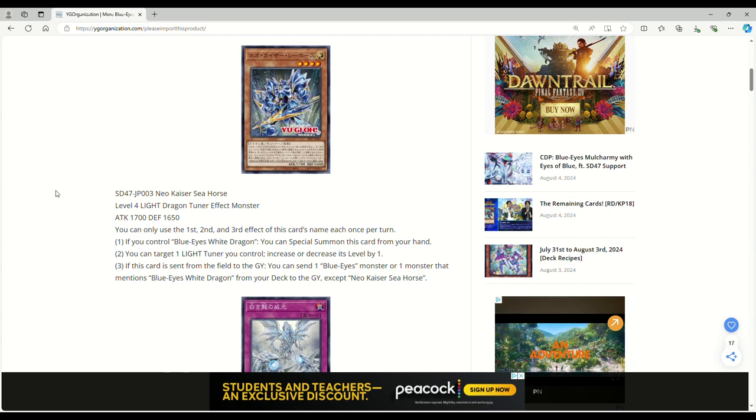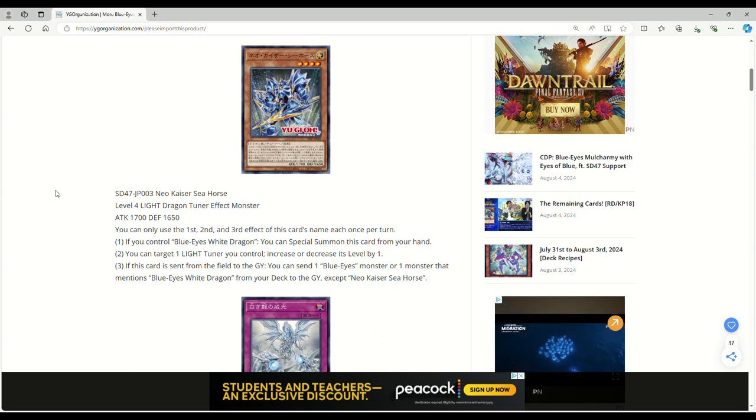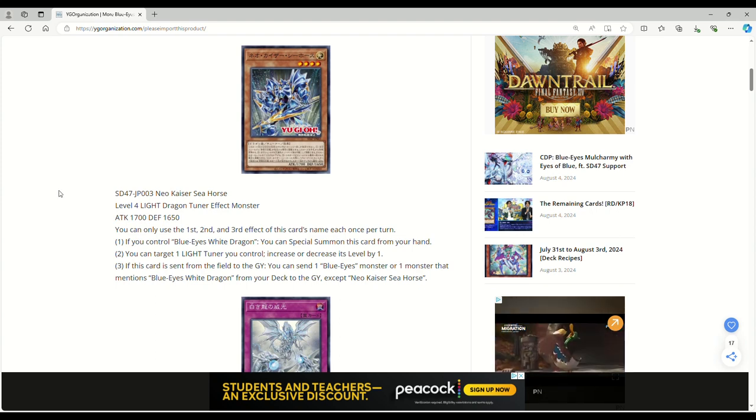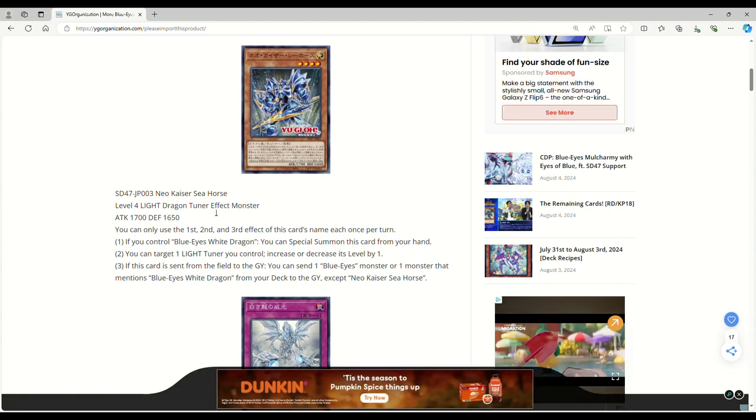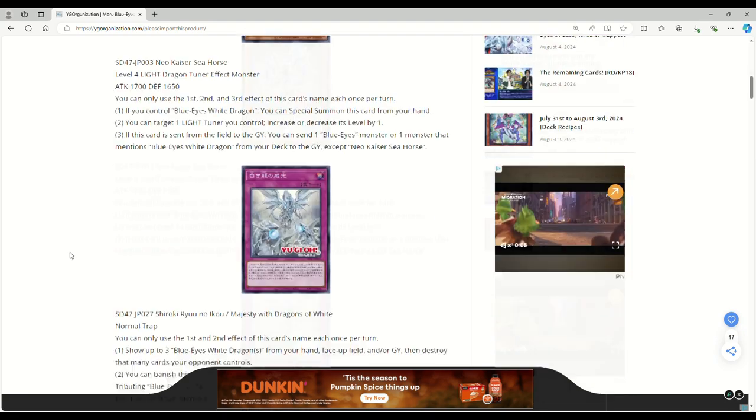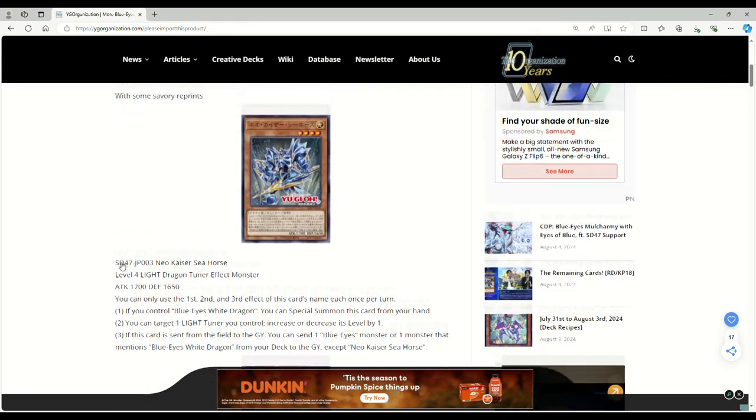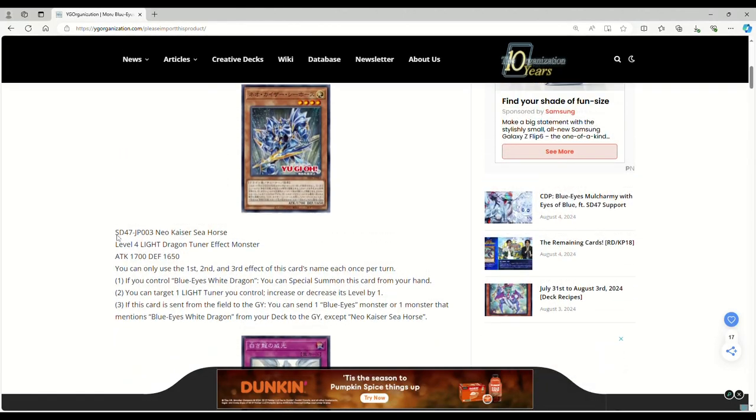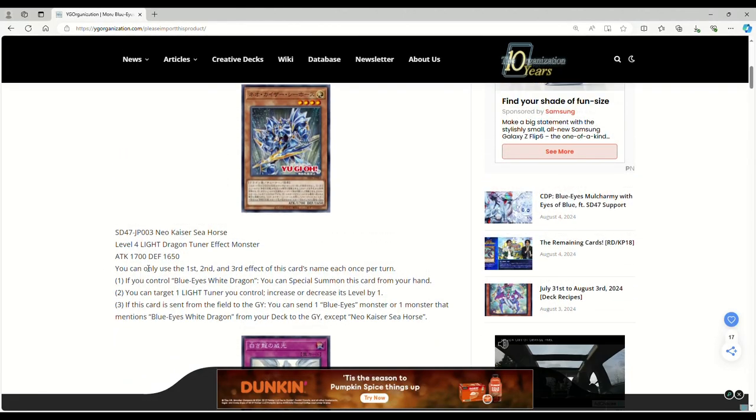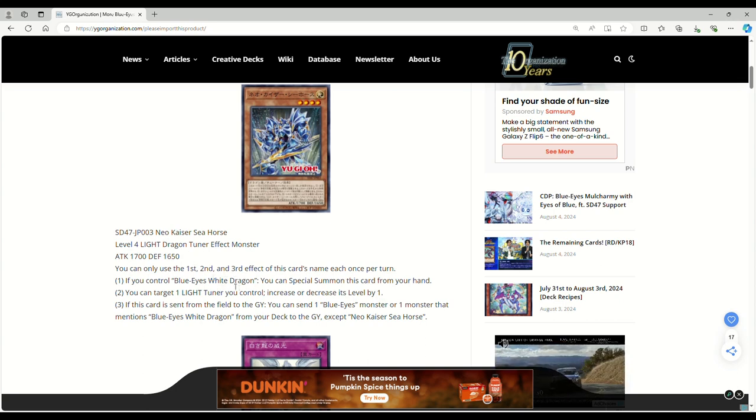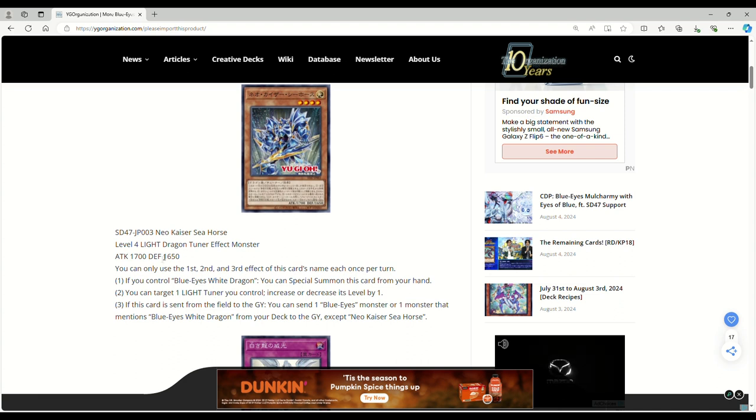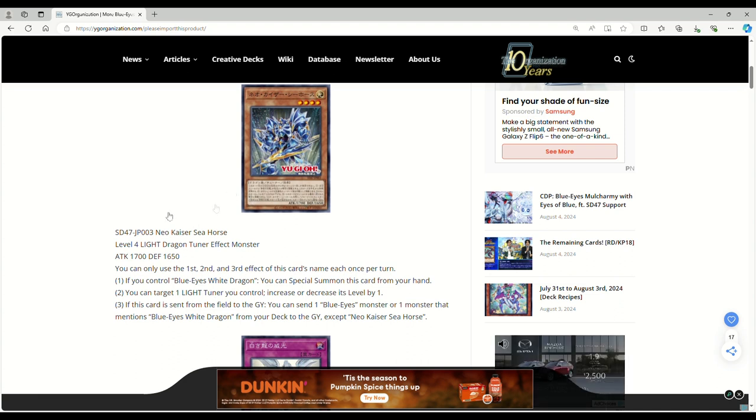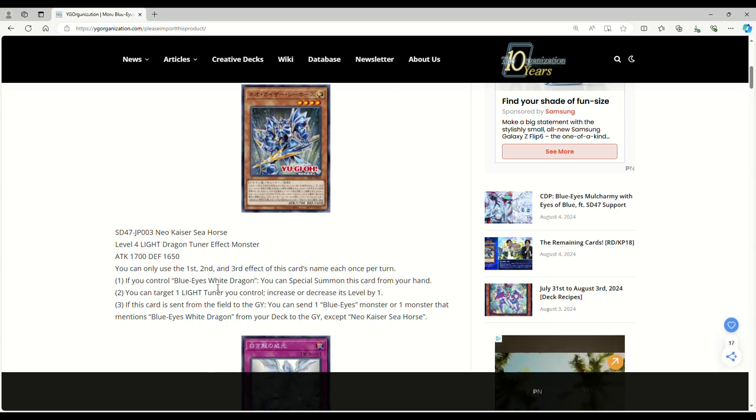If this card is sent from the field to the grave, you can send a Blue-Eyes monster or one monster that mentions Blue-Eyes from your deck to the graveyard except Neo Kaiser Seahorse. I don't like the fact that this is... Well actually no, it's a good thing that it's a Dragon because the link requires a Dragon or Spellcaster. So you could normal summon the Neo Kaiser Seahorse and then link off into the Link-1 and then you can Foolish Burial a Blue-Eyes monster or a monster that mentions Blue-Eyes White Dragon. So it's interesting.